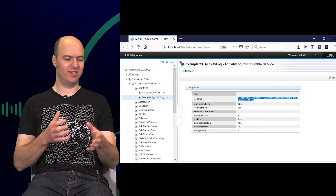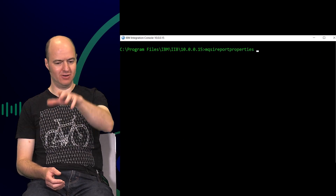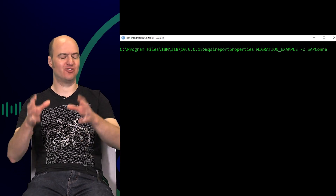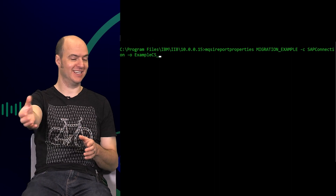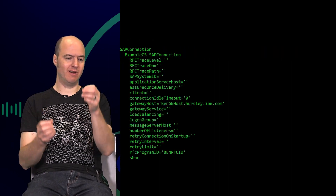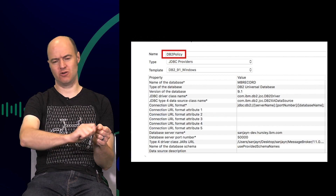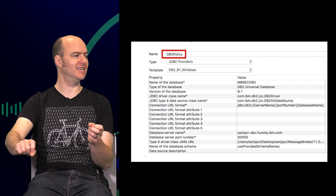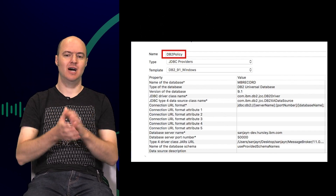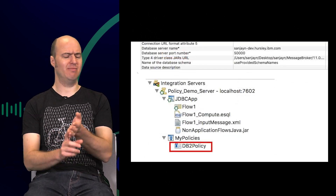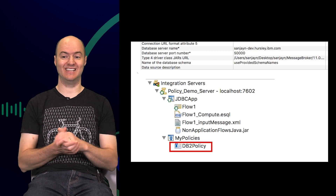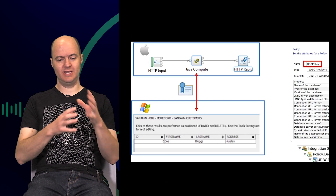Users of IIB V10 and earlier will know a command called mqsicreateconfigurableservice and the concept of configurable services — another greatly named command. Configurable services at the time were something you'd create on the command line, created for an integration node and then shared by all its servers. So you had to run these commands to configure a single node, and it was very hard to then extract this configuration and pass it to other nodes in other areas or deploy it to containers. A configurable service might be for JDBC, with properties for database name, host and port, what credential set to reference, and what jars to use — all properties related to a single connection to your JDBC database. There were ones for IMS, CICS, MQ, and all sorts of other endpoints.